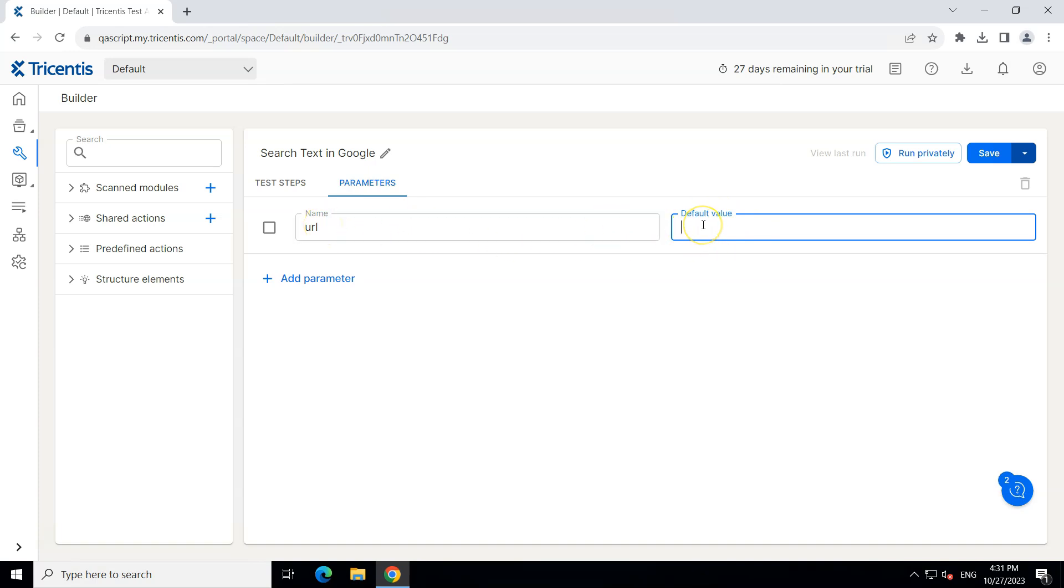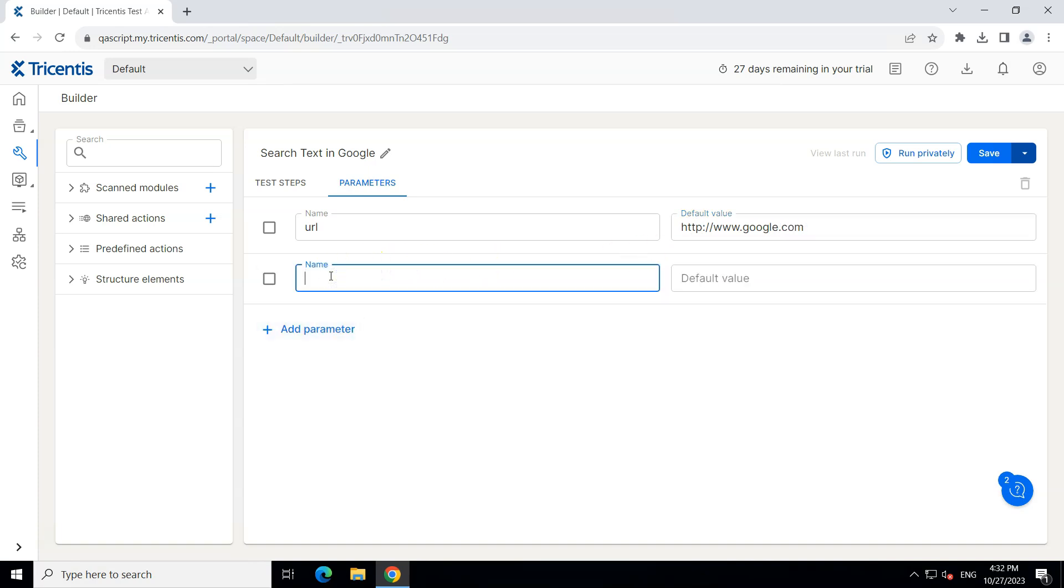And here we are going to enter the URL so www.google.com and then we are going to add another parameter and we are going to call it query. So this is our search query and for now we'll enter Tosca.